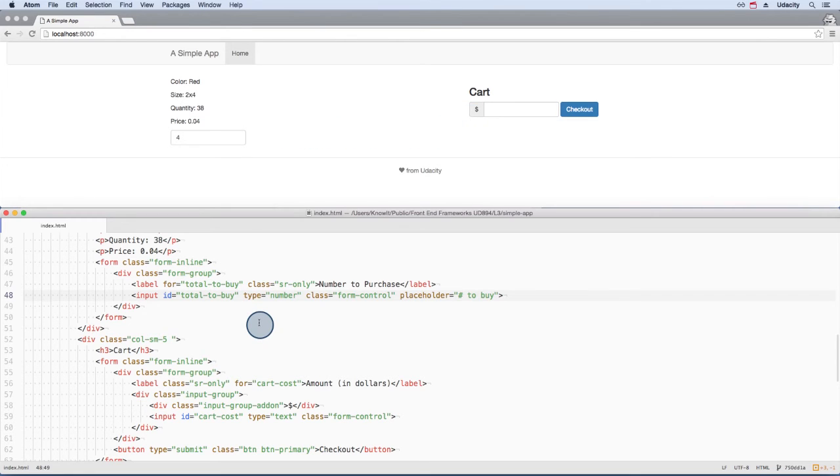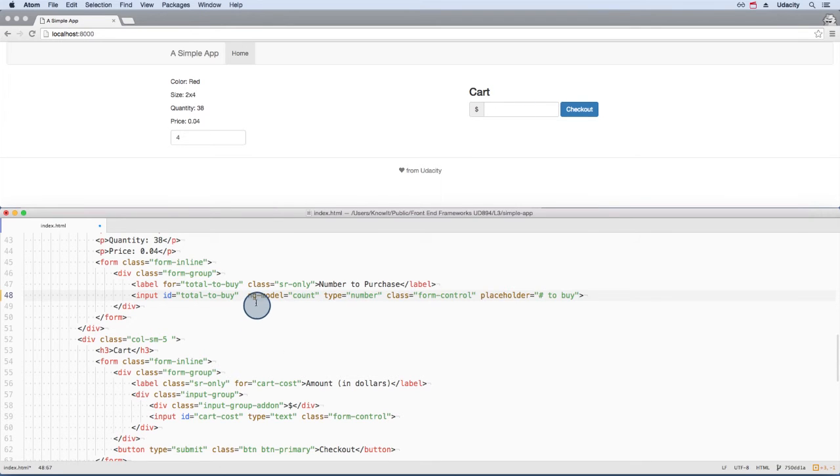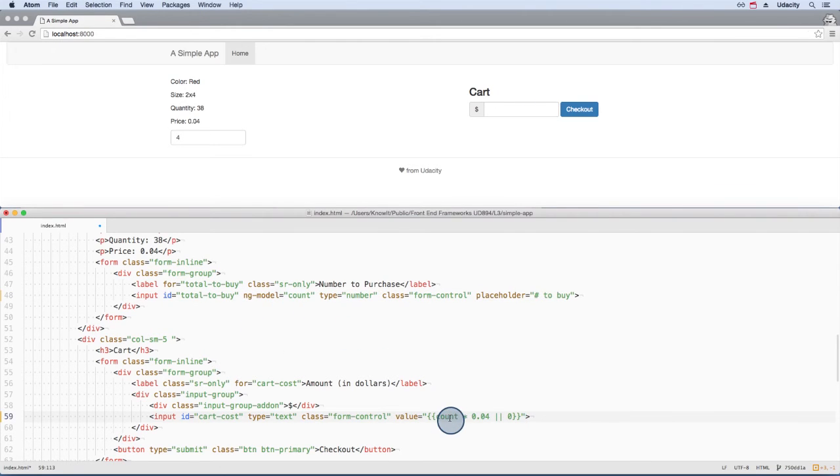We'll look at this in more detail when we get to the section on directives. But I'll add this Angular attribute to the input field. Then I'll use this same value down here in the calculation.